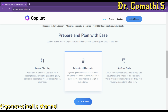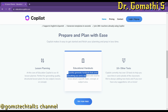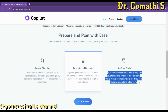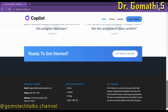Here you can create a lesson plan. The core of Education Copilot is the AI lesson planner, and you can also generate educational handouts and 10-plus other tools to save your time.